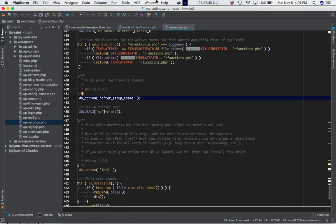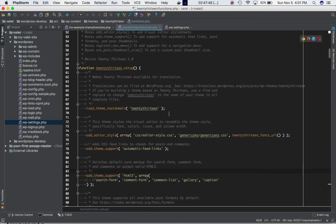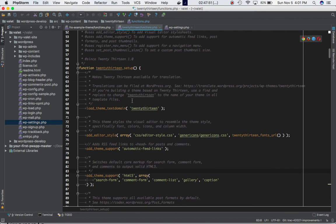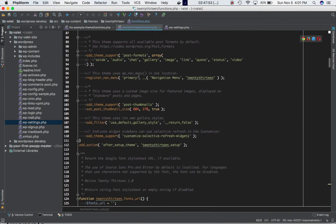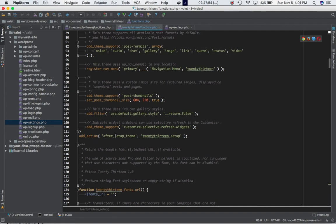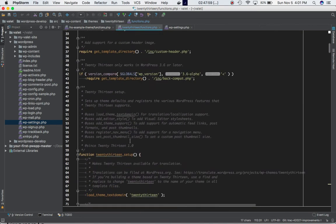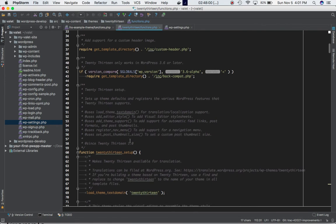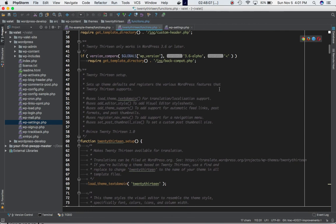If you take an example of a 2013 theme, and if you go into the 2013 theme's functions.php, we will see that they have a function called 2013 setup, and this is their custom function that they're using to access the hook, which is after theme setup. Inside of this function, basically, this function sets up the theme's default, registers the various WordPress features.